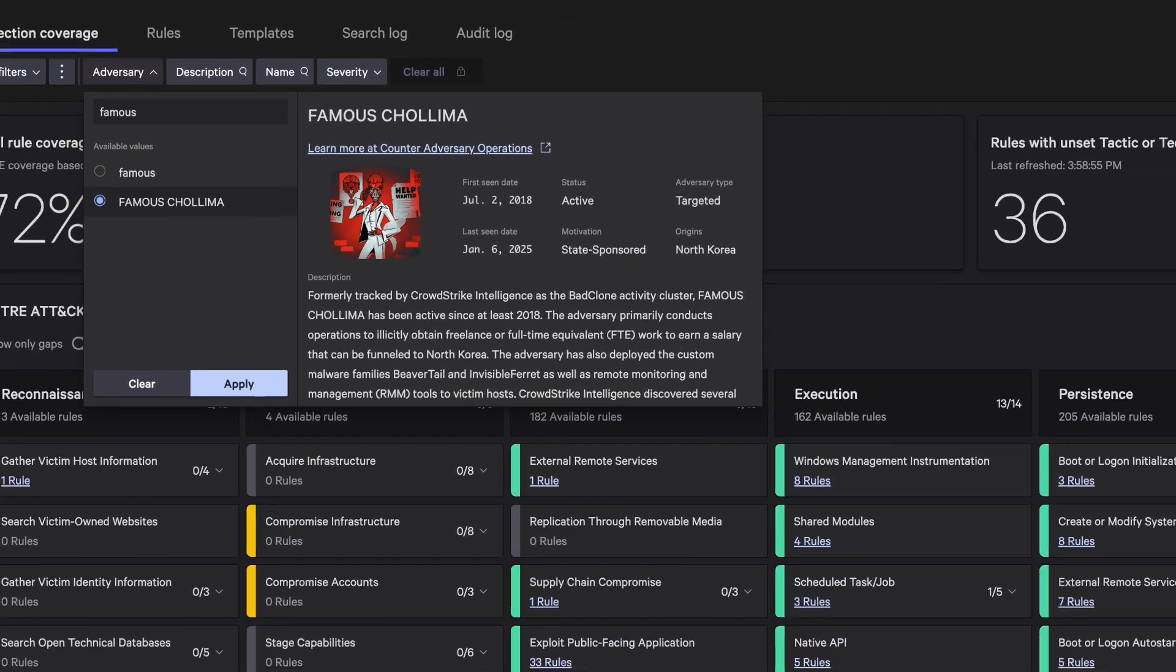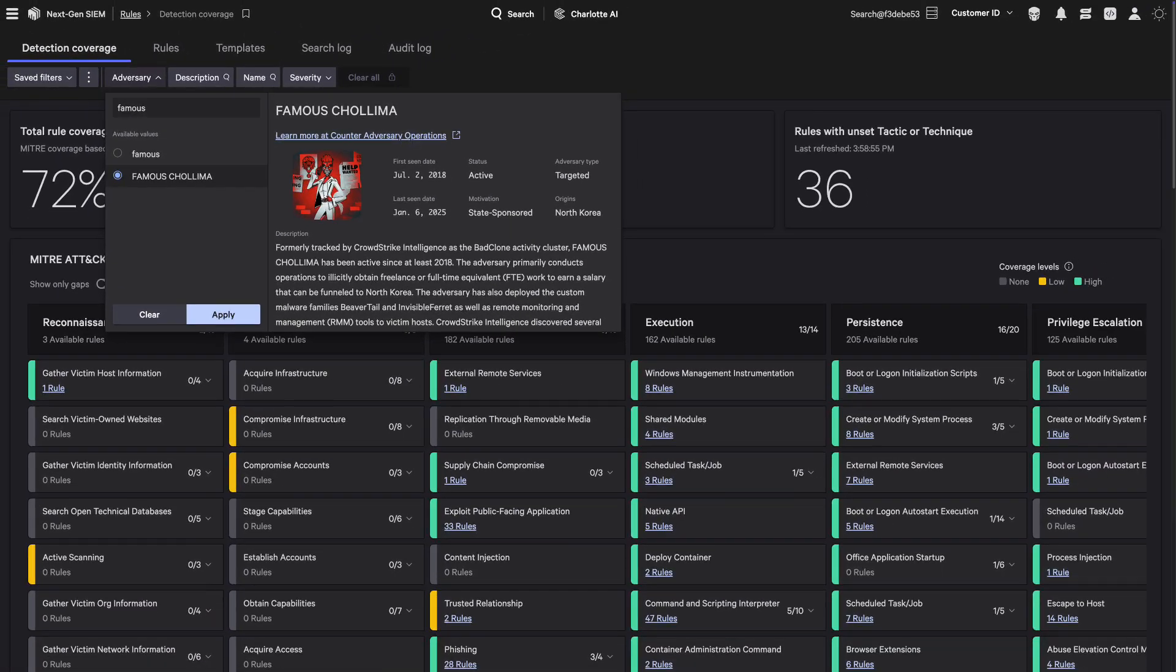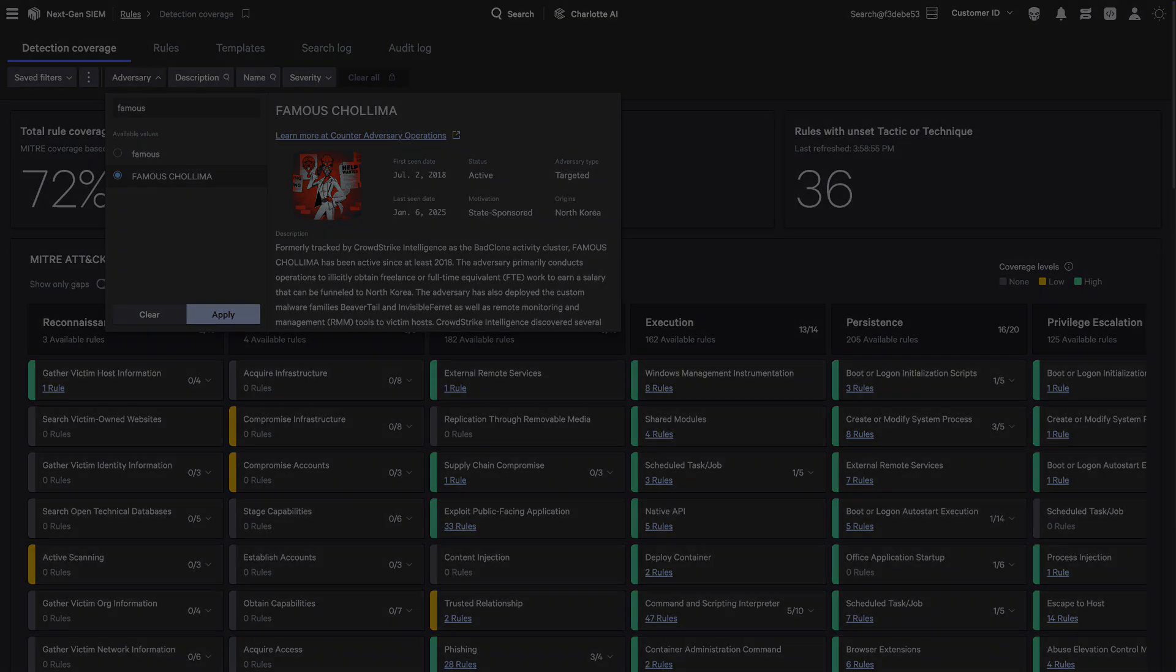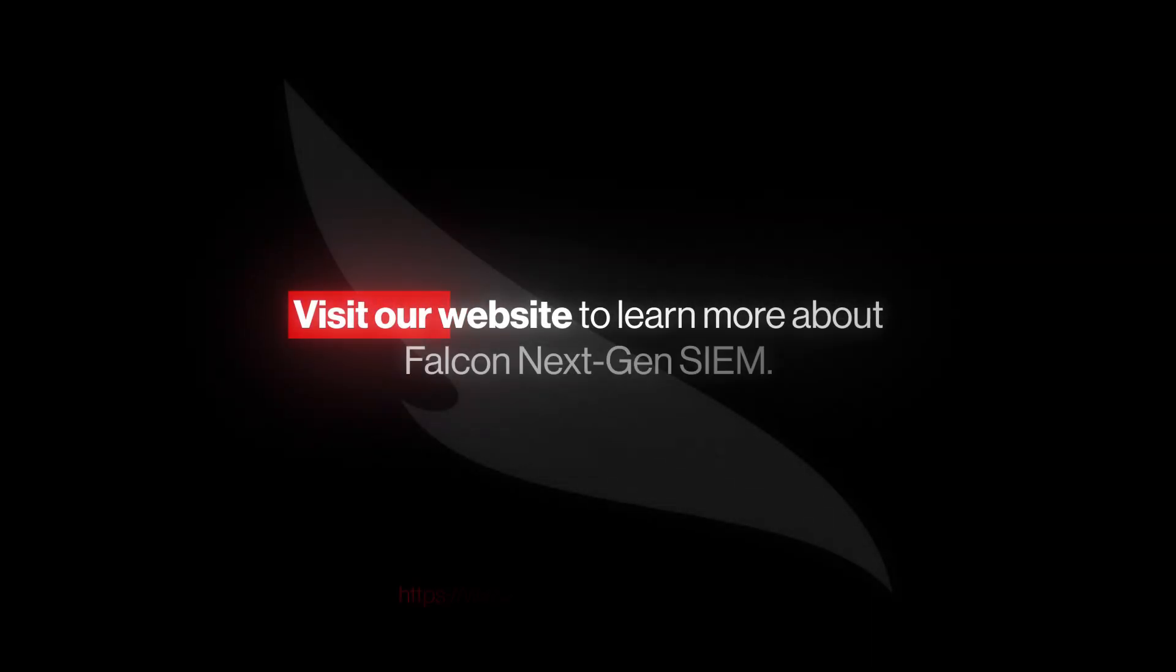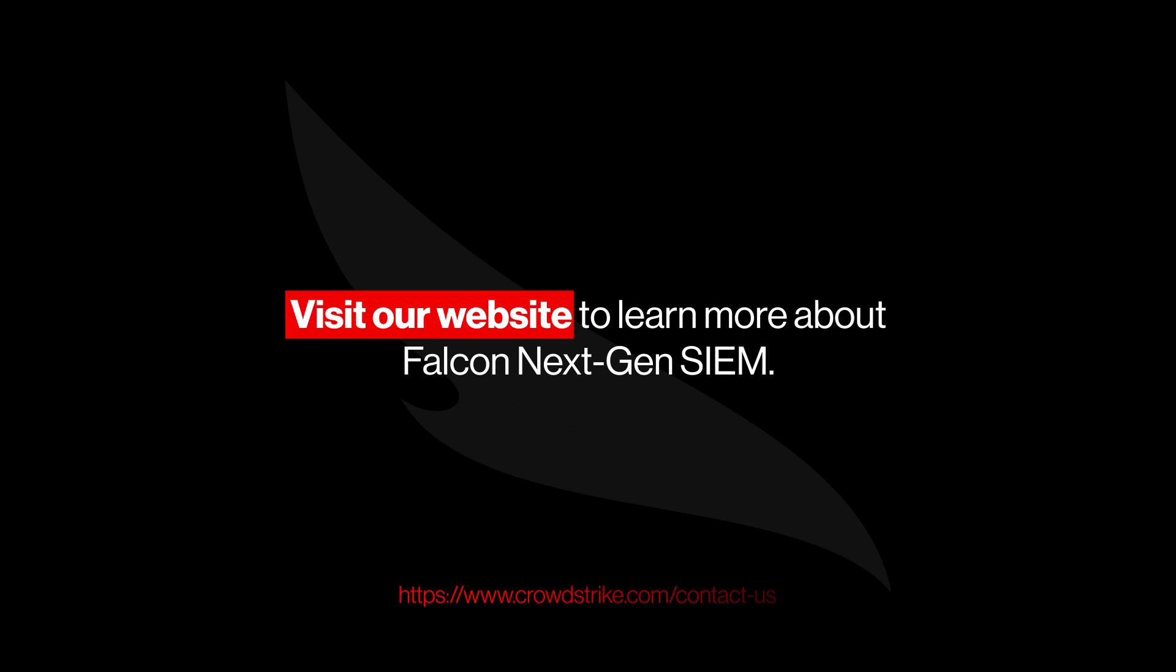Strengthen your defenses and stay ahead of threats with Falcon NextGenSim's Detection Coverage Dashboard. Visit our website to learn more.